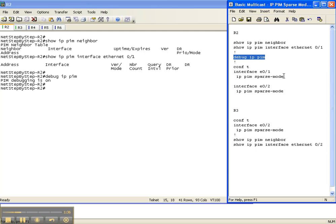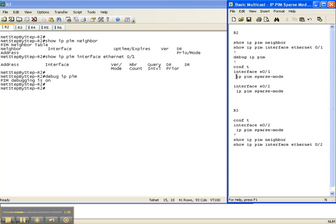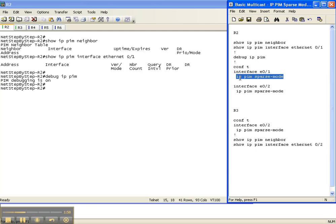Now, if you've followed the other video cheat sheets where we've configured dense mode and sparse dense mode, you'll recognize this command. All you do to configure sparse mode under an interface is execute the command IP PIM, and then you choose what type of PIM mode you want. In this case we want sparse mode, and that's all there is to it. Once again, under the interface: IP PIM sparse mode. This is the interface that goes over to router 3, and this is the interface that goes over to router 4.